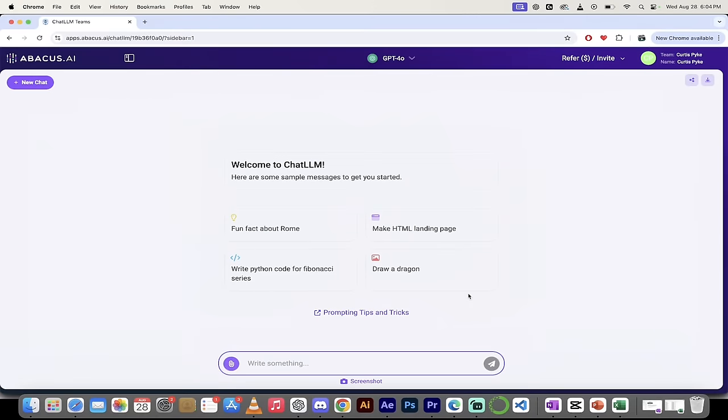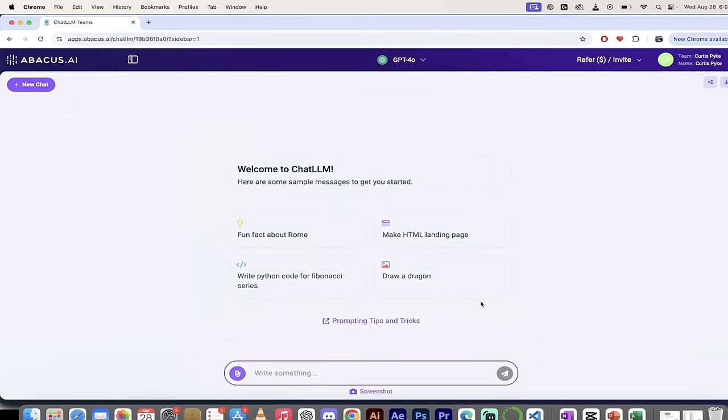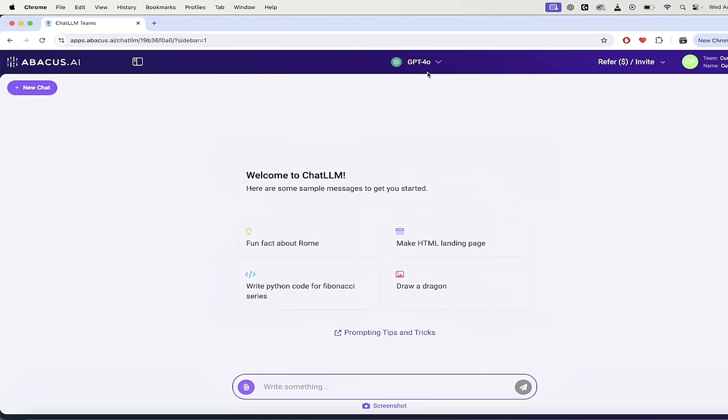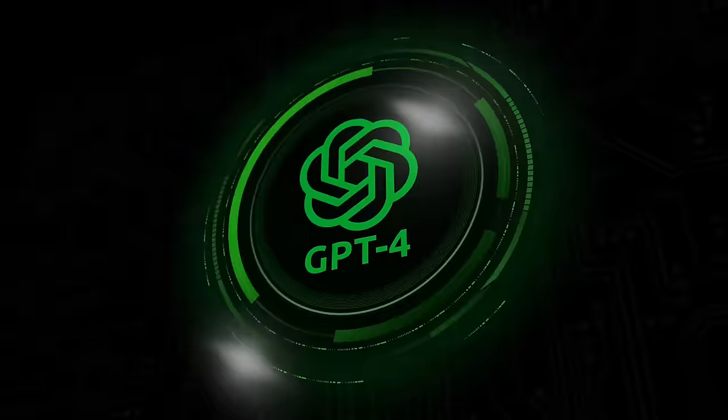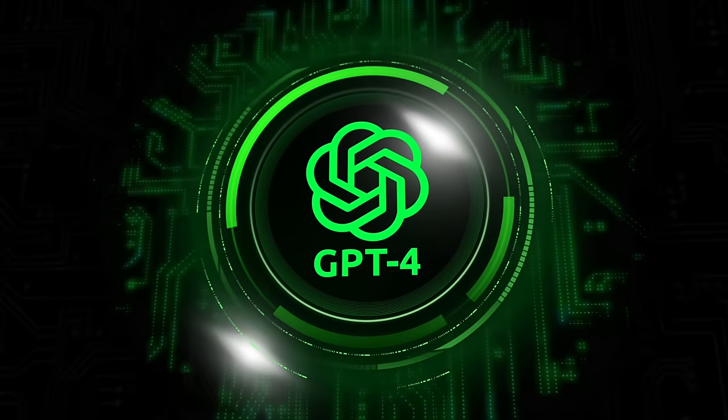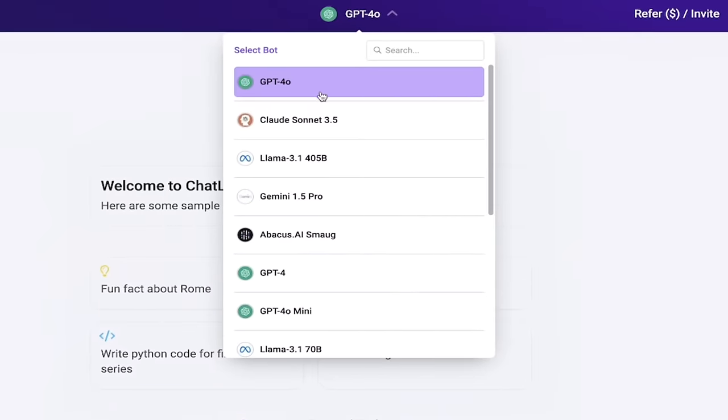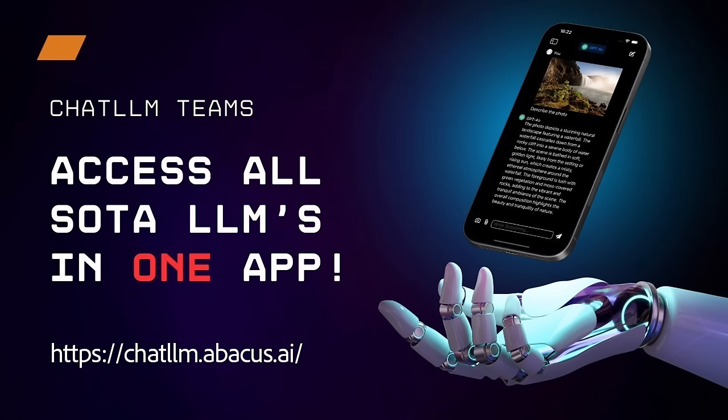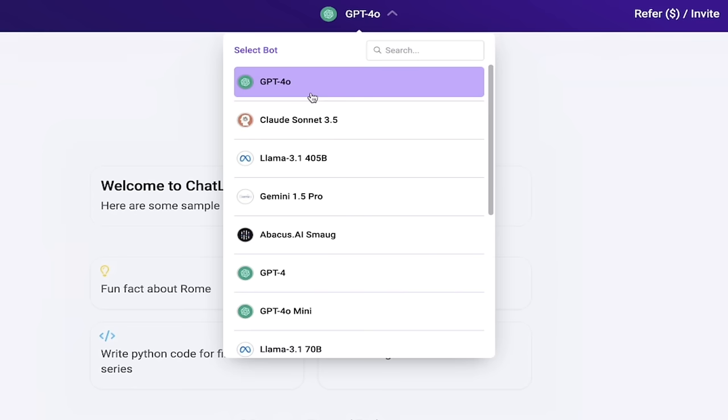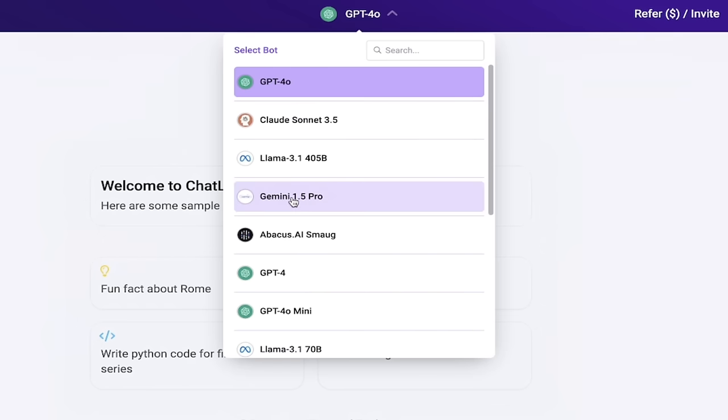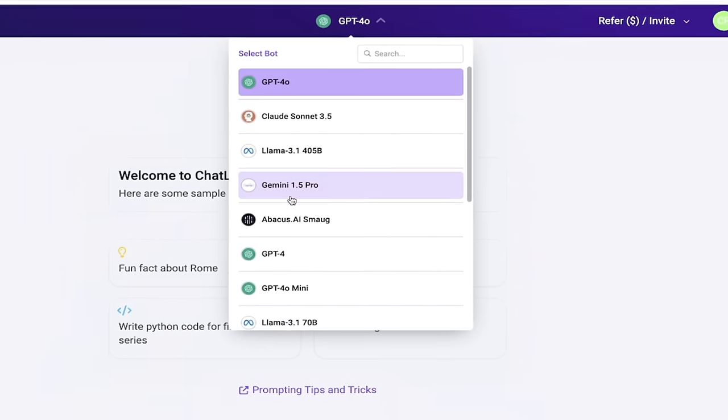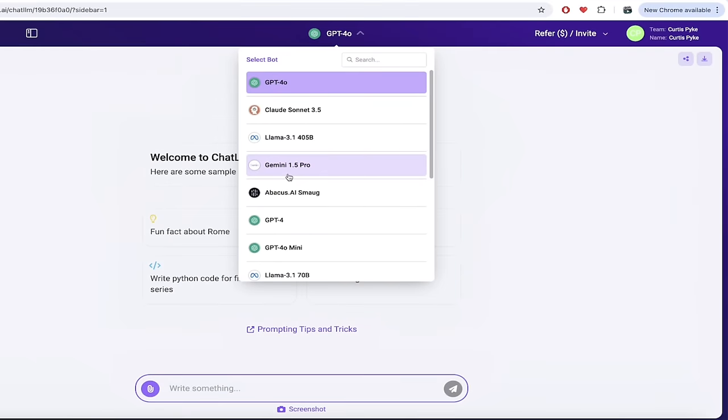All right, once you log in, you should see a screen that looks just like this. The first thing I like to do is go up here to the top and click on this GPT-4-O or 4-Omni. Click on that triangle and very quickly you can see here that you can work with all of these different LLMs. It's one thing to have a ChatGPT subscription and then create it using GPT-4. It's another thing to have Claude Sonnet, Llama 3.1-405B, Gemini 1.5 Pro, etc. at your fingertips. With ChatLLM Teams, you do.